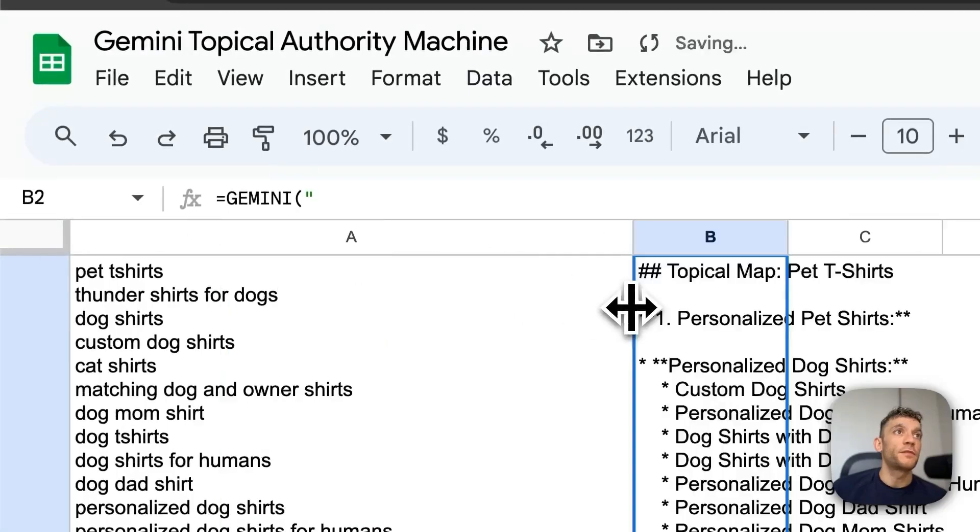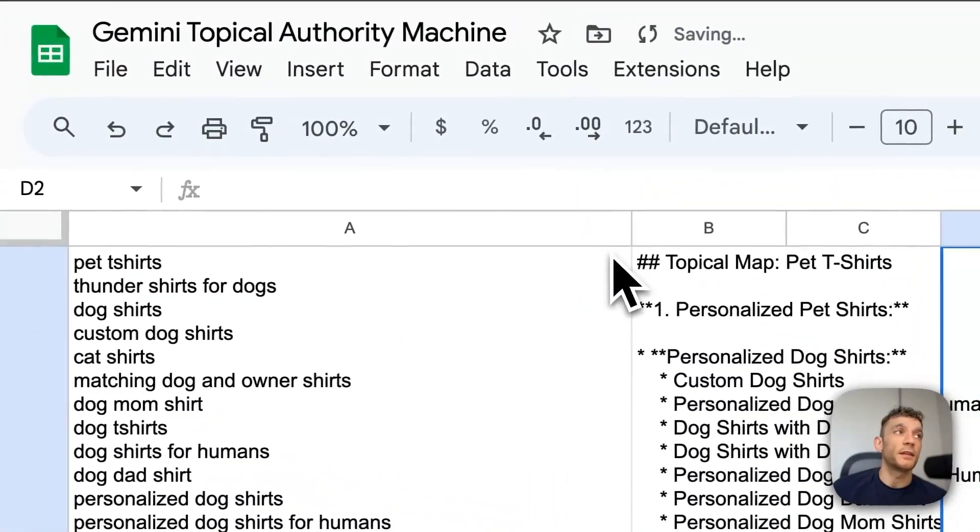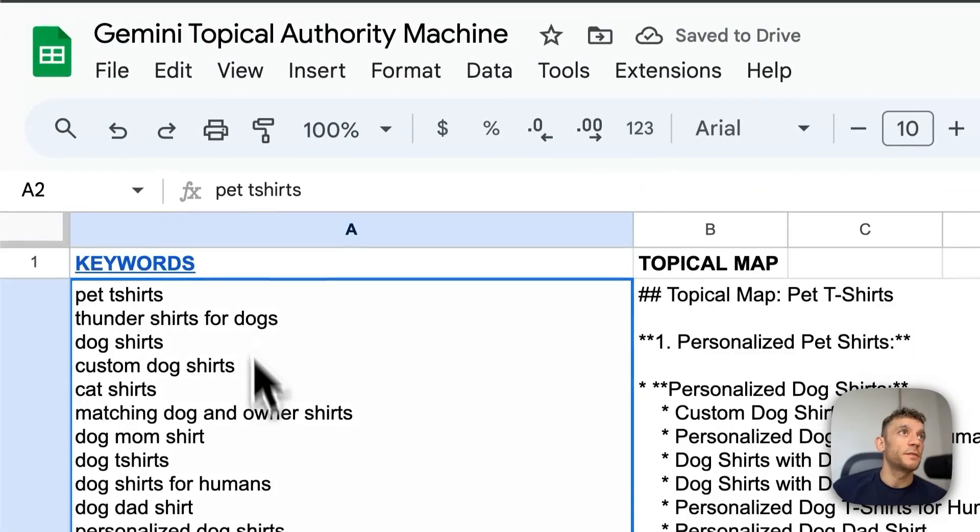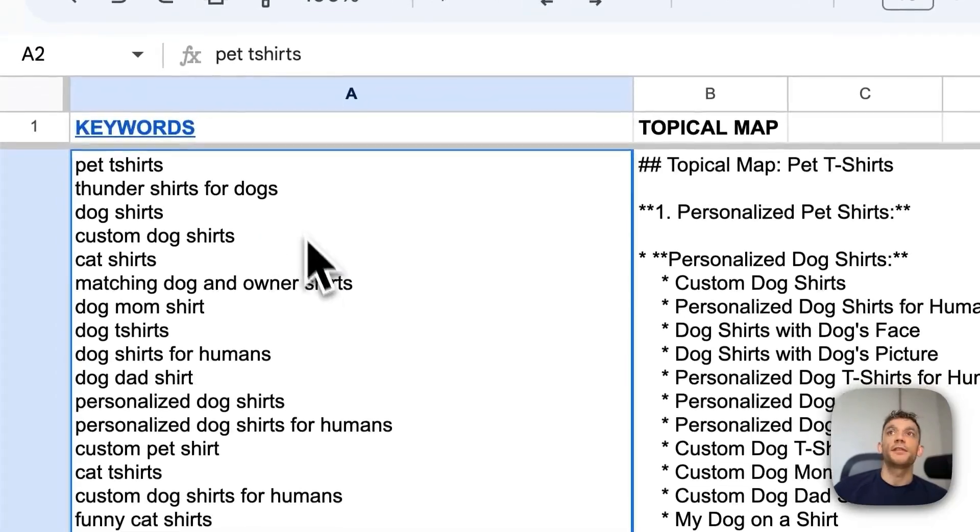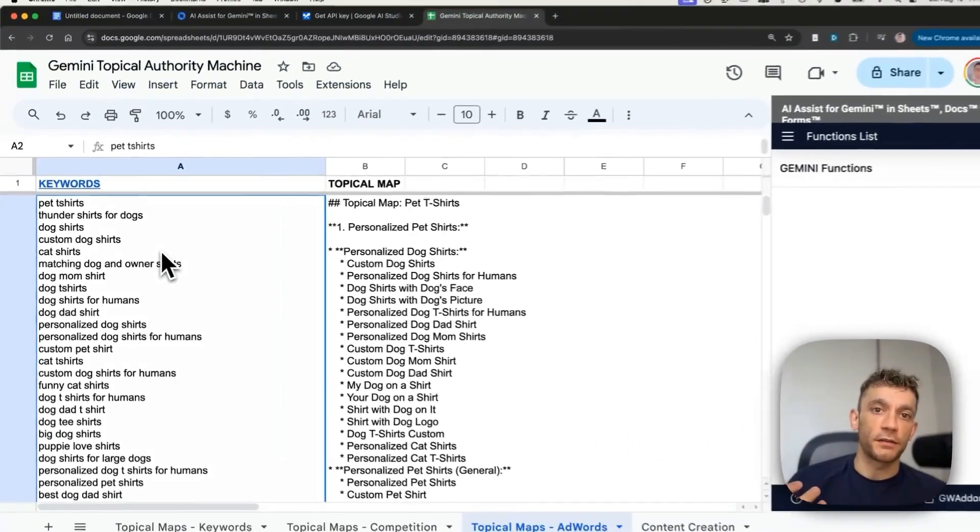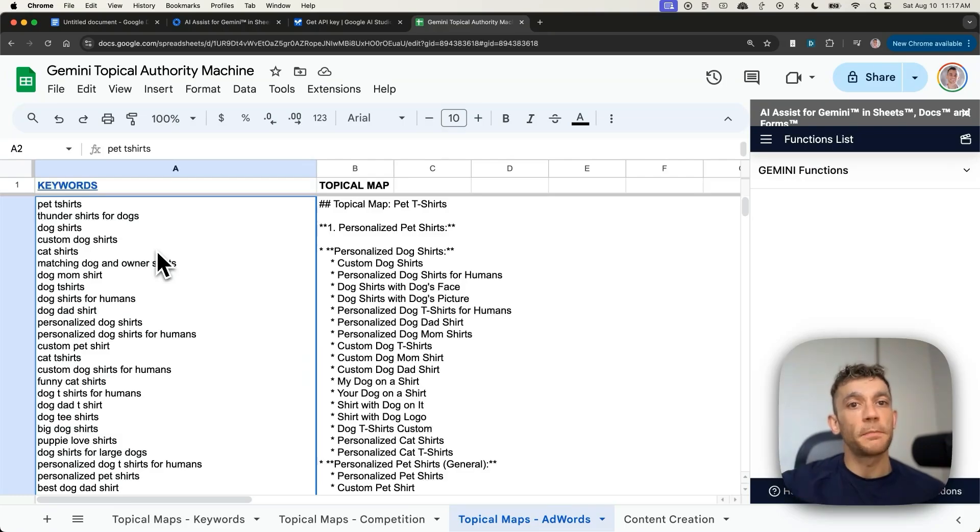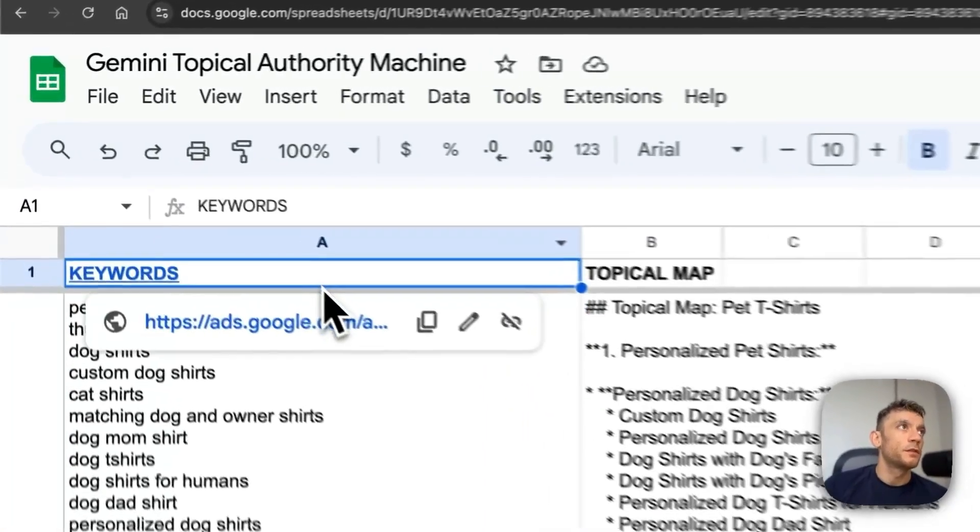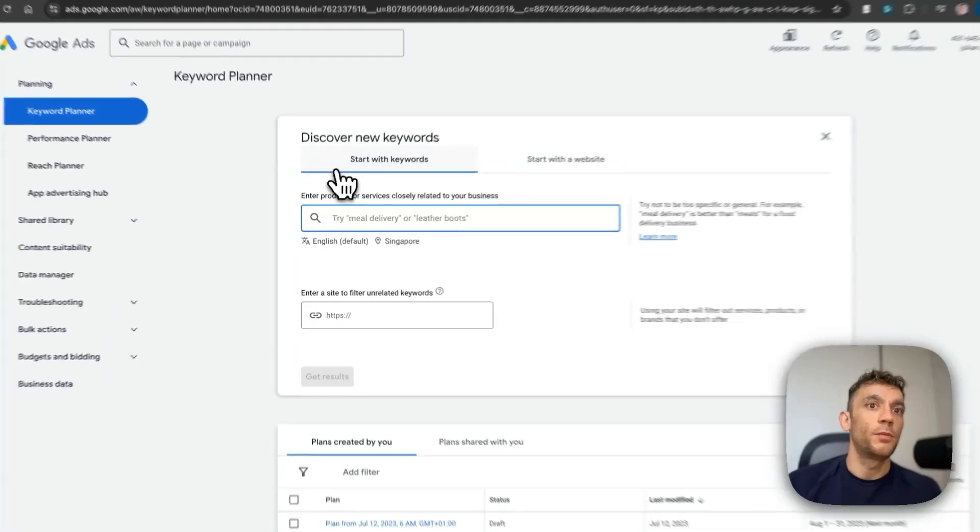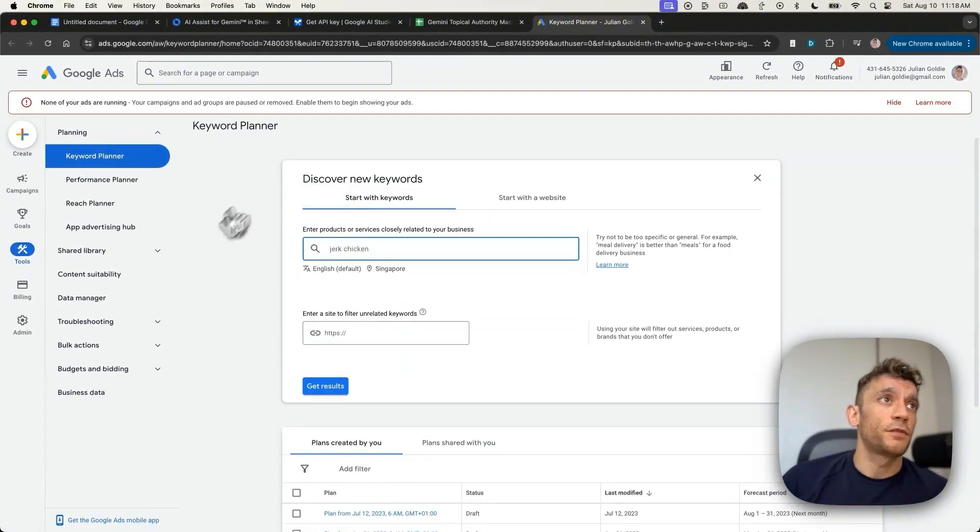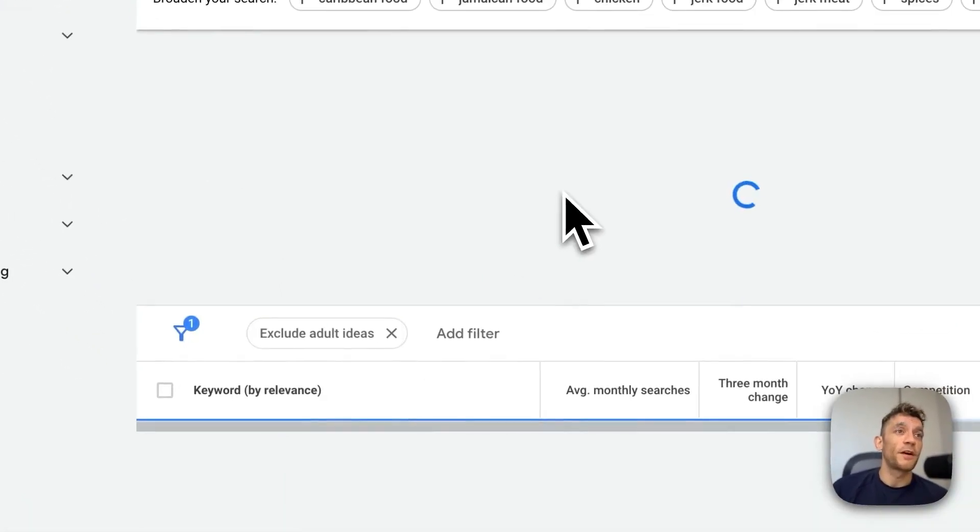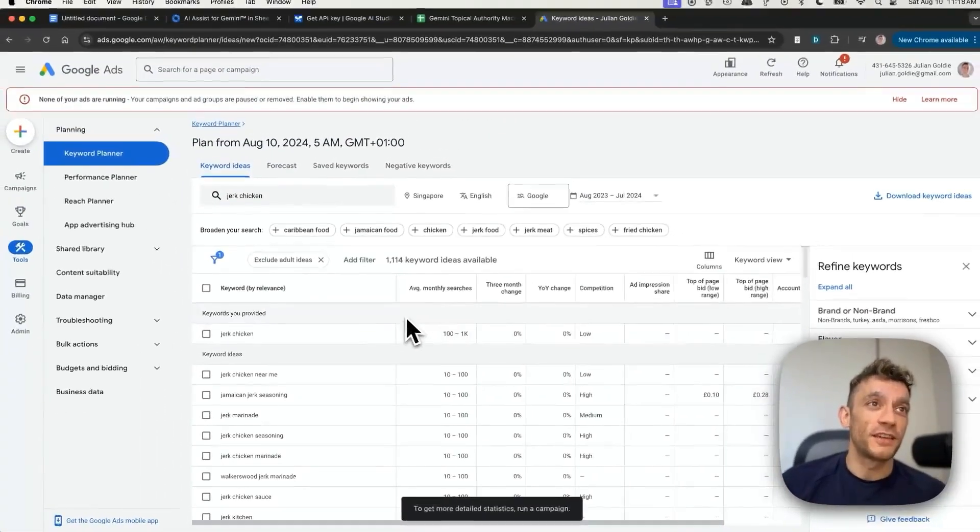The next method of creating topical maps so you can automate easily with one click is this method right here. You can take the data that Google already has from Google AdWords and then plug that into a Google Sheet. So if we go over here, we'll click on ads.google.com. We'll put in the relevant keyword and topic. Let's say, for example, jerk chicken. I know some of our subscribers have content in the jerk chicken niche.